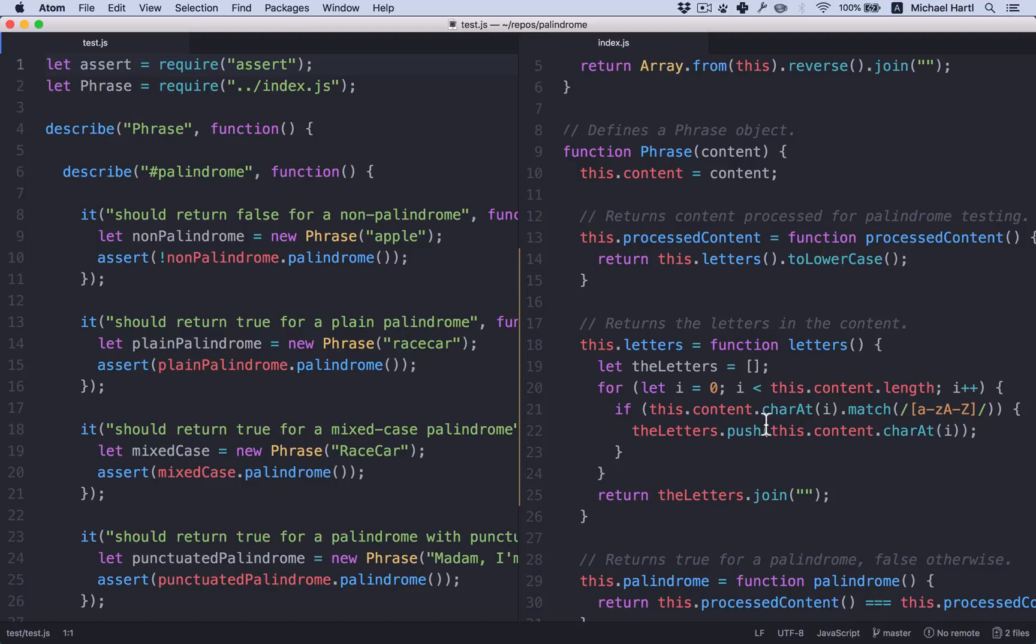Refactoring involves changing the form of the code without changing its function. Refactoring is potentially dangerous because it's easy to introduce errors in code that used to be working.